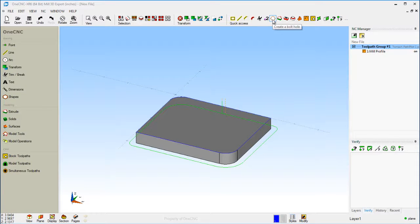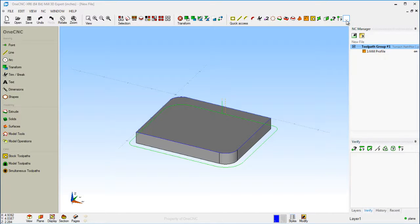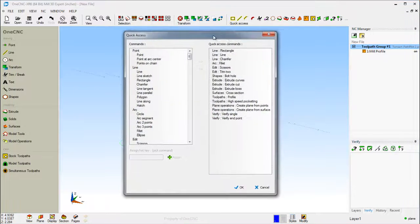let's say I want to take that bolt hole circle command and move it to the very end there. To do that, just take your cursor and simply click on the ellipsis button. That's the three dot button there. I'm going to left click that.